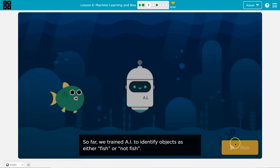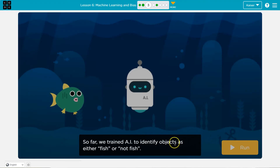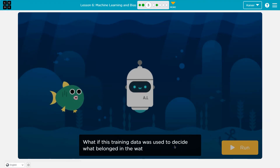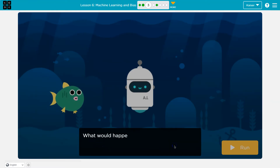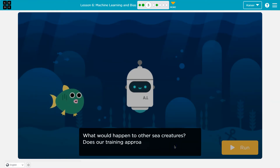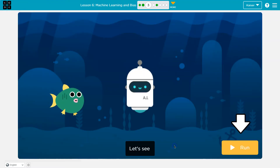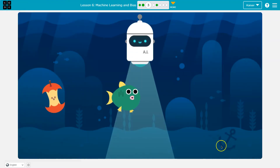This is Code.org. So far, we've trained AI to identify objects as either fish or not a fish. What if this training data was used to decide what belonged in water? What would happen to other sea creatures? Does our training approach cause unintended consequences? Yeah — we only did fish.